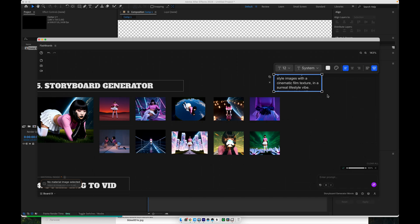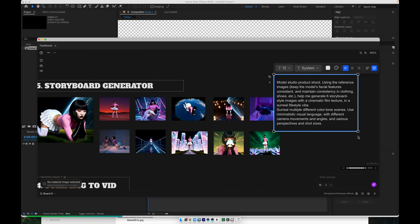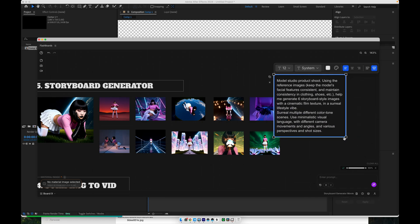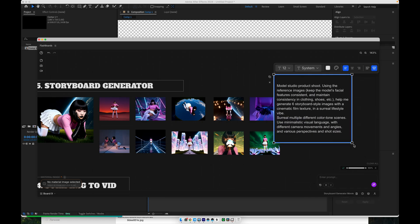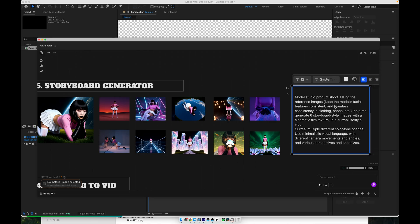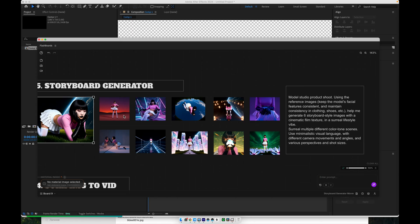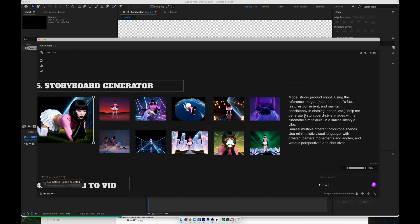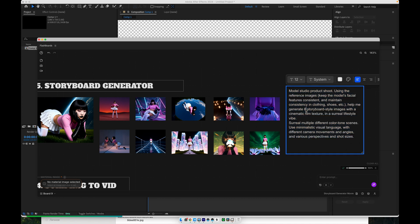So the process is, choose the image, write your prompt with the mood and scene count, and click generate. The workflow will then create a sequence of storyboard frames based on your character and your description.